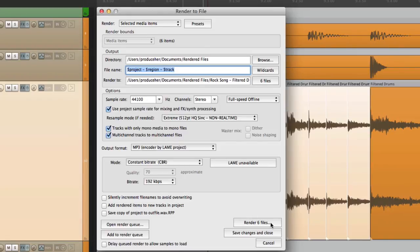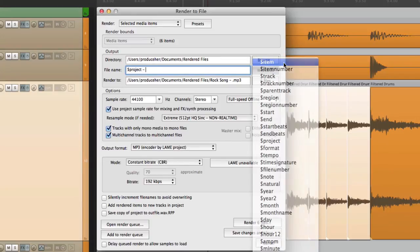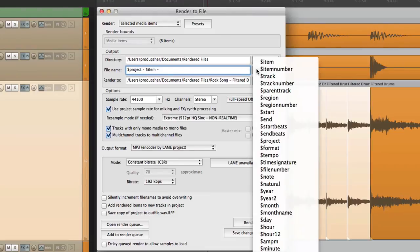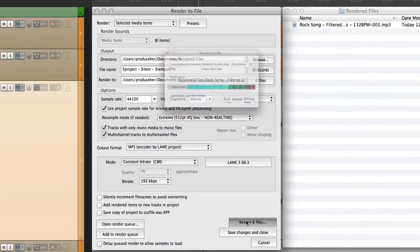And let's name it based on the project and the item. Let's also use the tempo, so we'll render it.